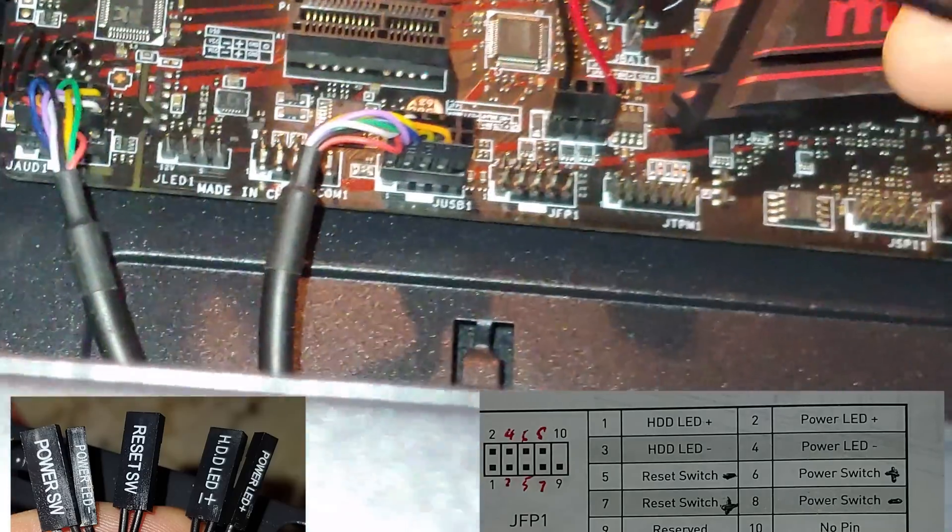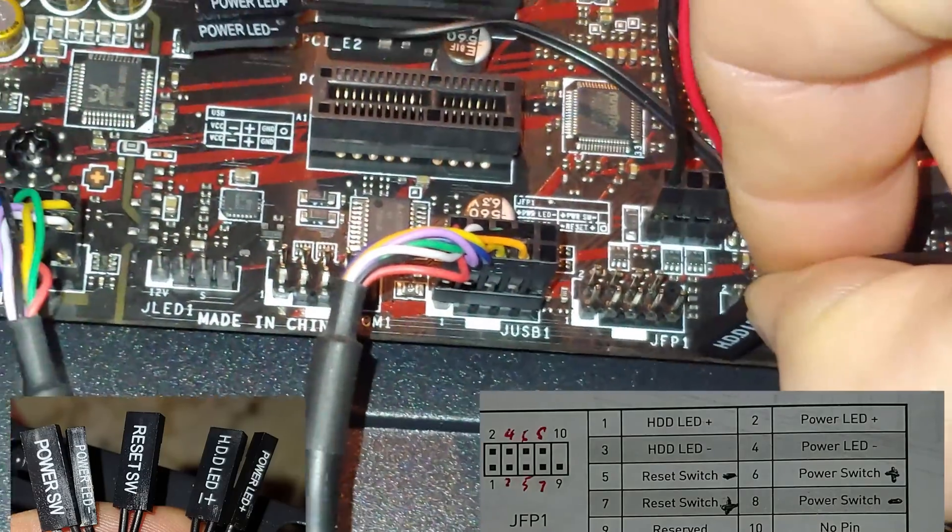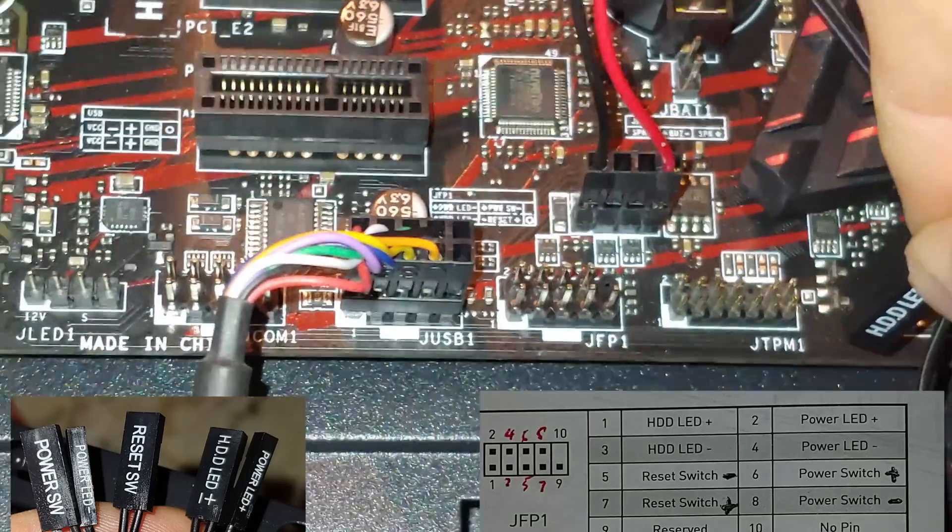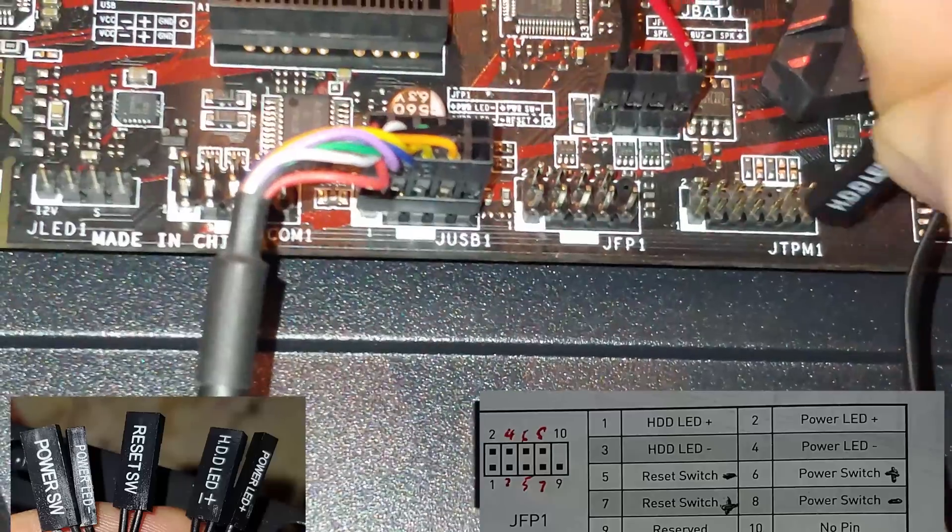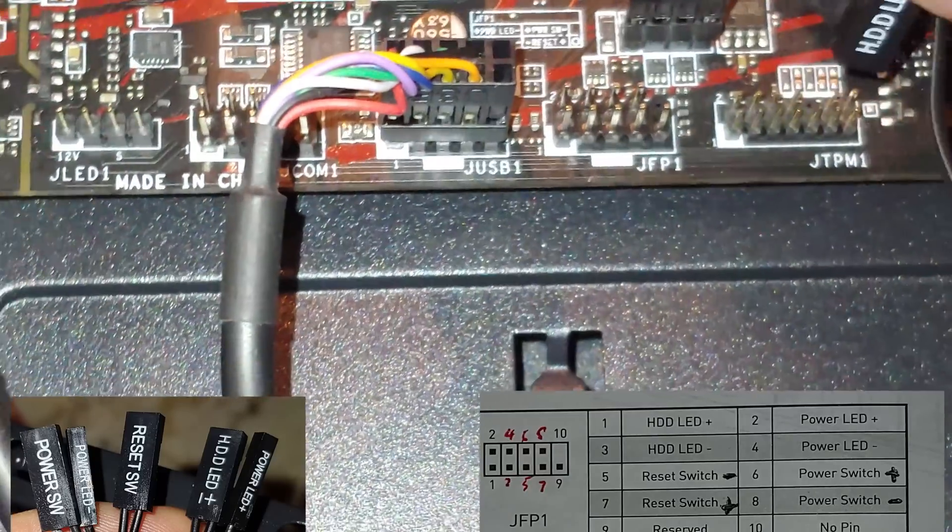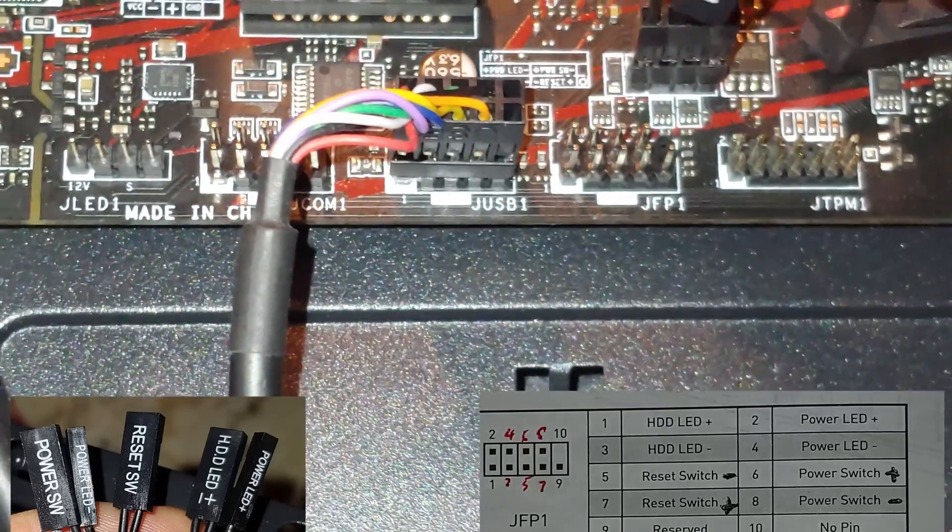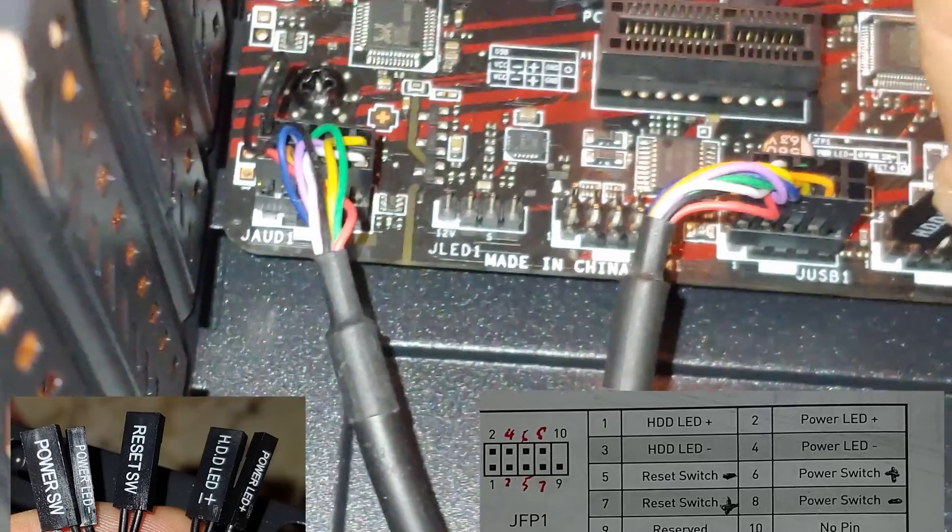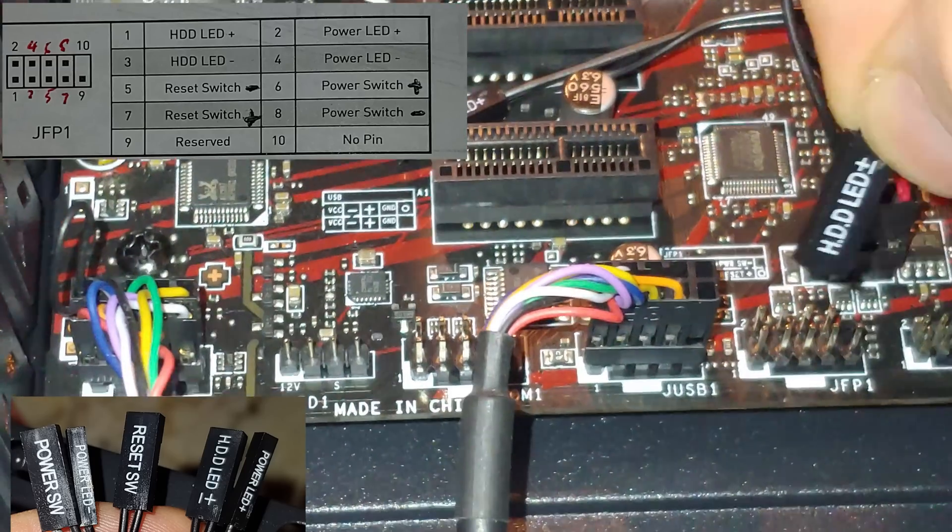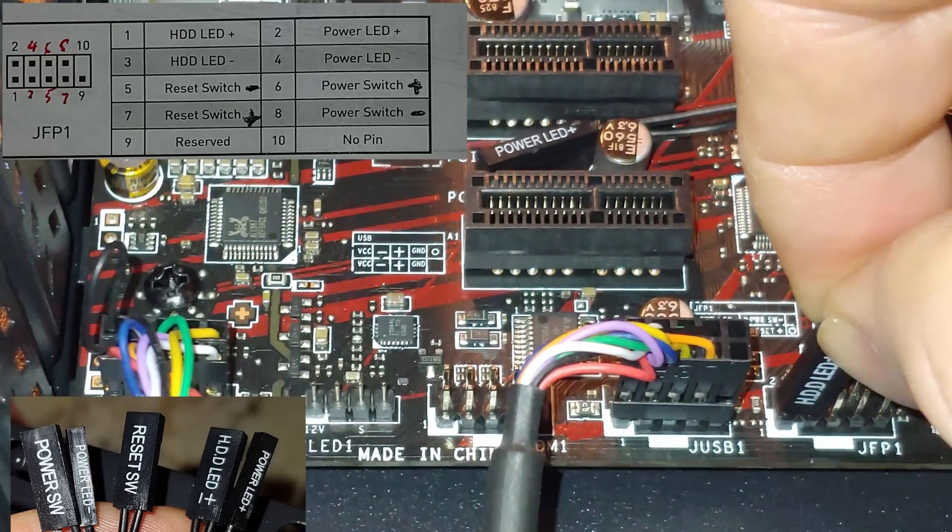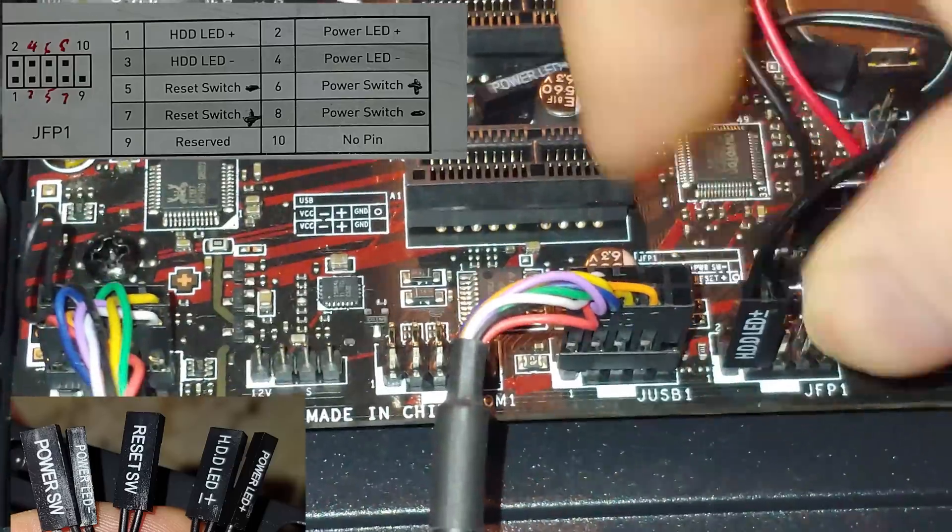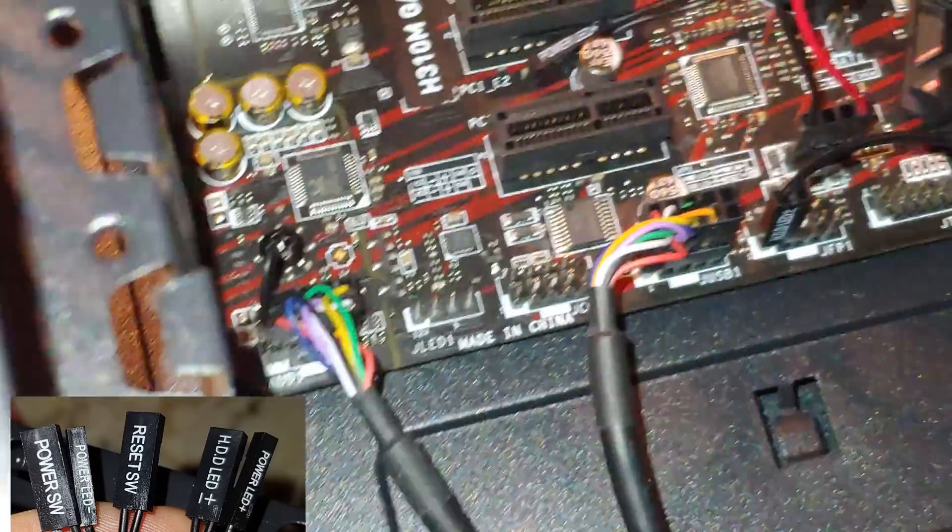So, there's our HDD connector. We're looking for the JFP1 connector. Don't get it mixed up with the JTPM1. Here we go. Positive left side going into pin 1. Negative into pin 3. Boom. There's one done. Pat yourself on the back.